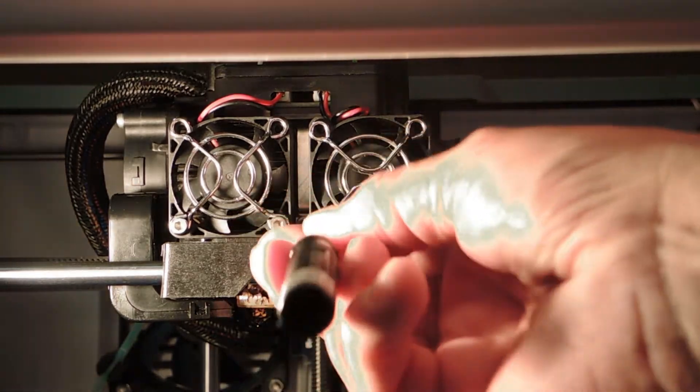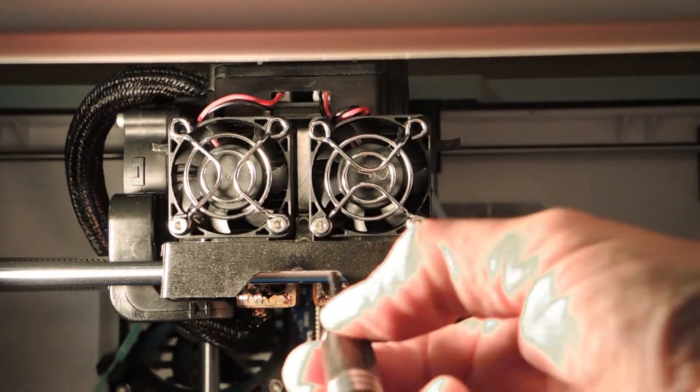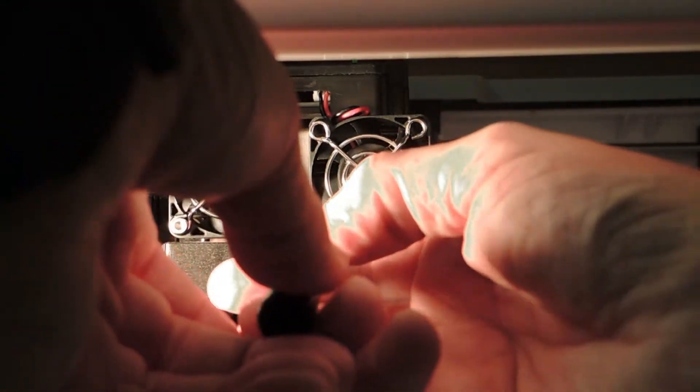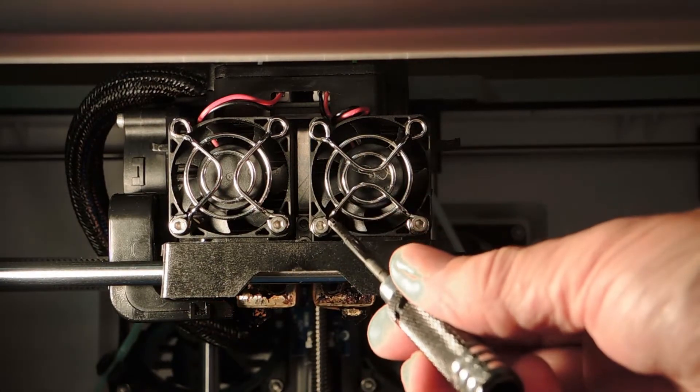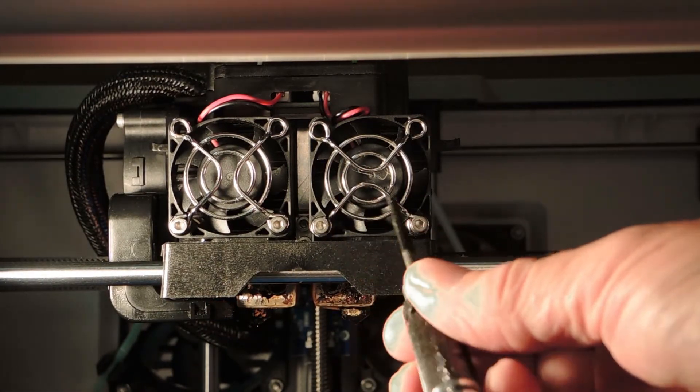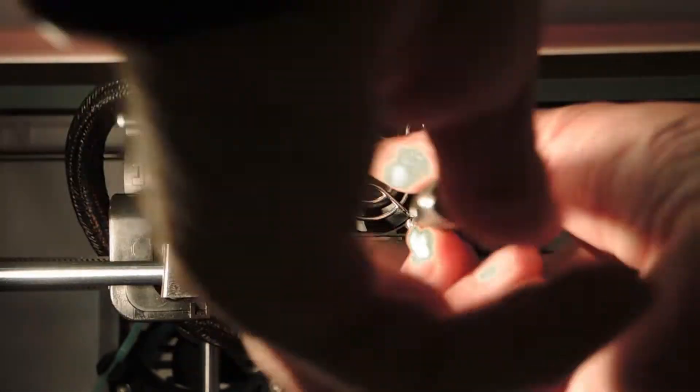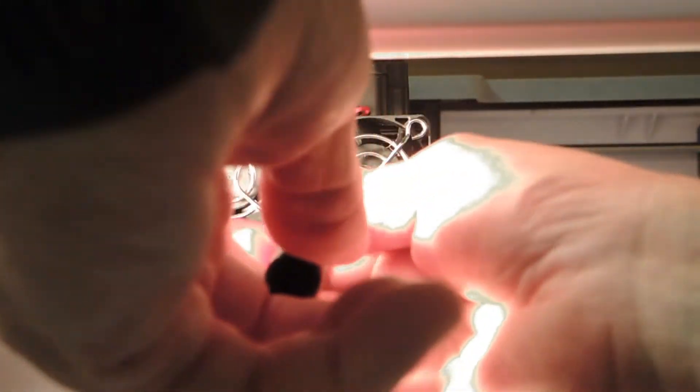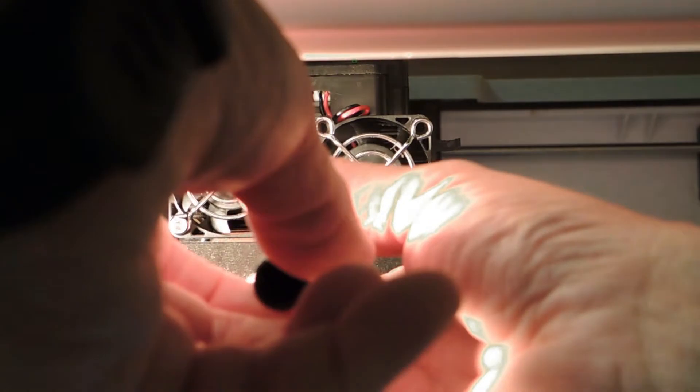So we simply take out those two screws at the bottom that hold the fan guard on, and we're going to take out this screw and this screw. And that will loosen off the stepper motor at the back.